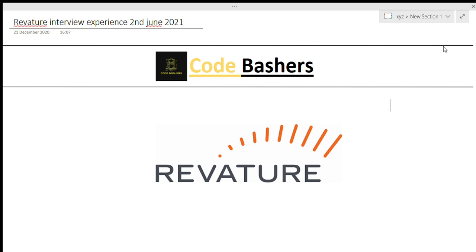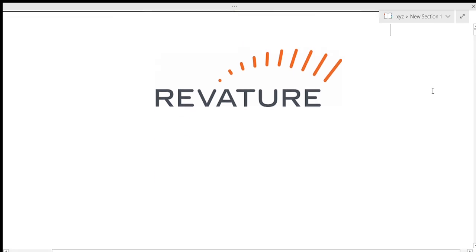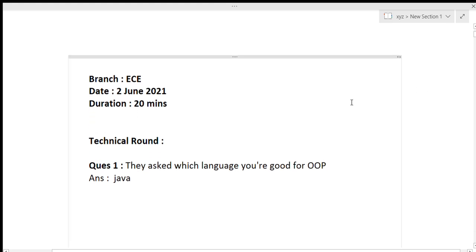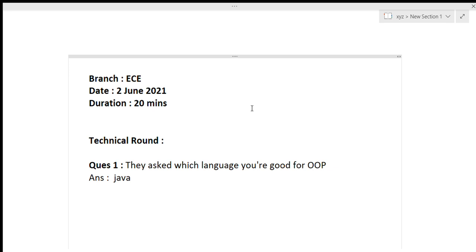Now let's start this video. Please hit the like button as well as the subscribe button for this channel. So first we will discuss the technical round questions. The branch of this student was ECE. Date of the interview was 2 June 2021. Duration of this interview is 20 minutes.